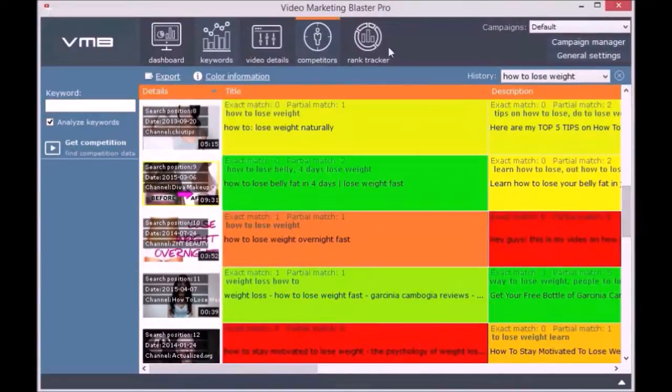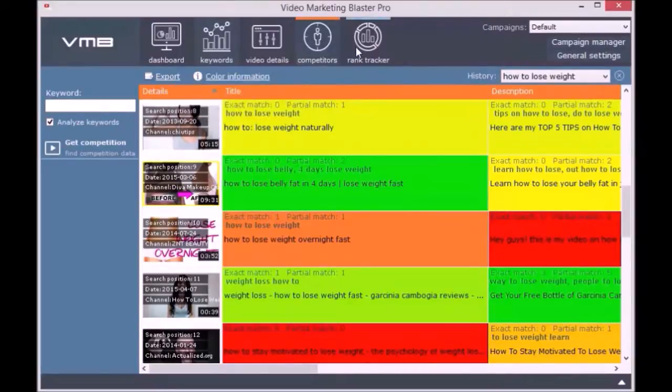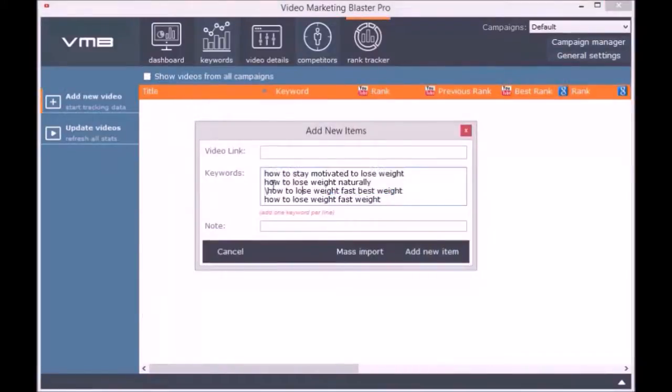The last module is the Rank Tracker. With the help of this module you will be able to trace the rank of your videos or your competitors' videos.